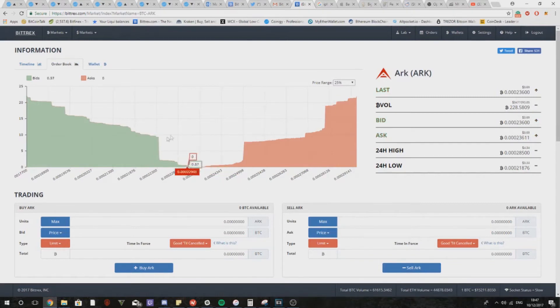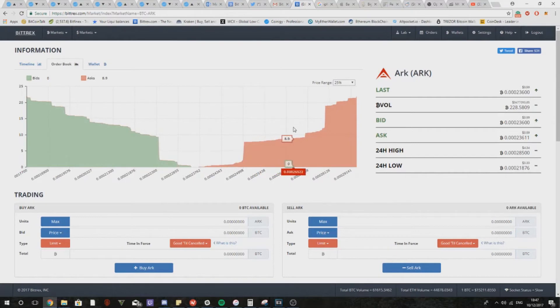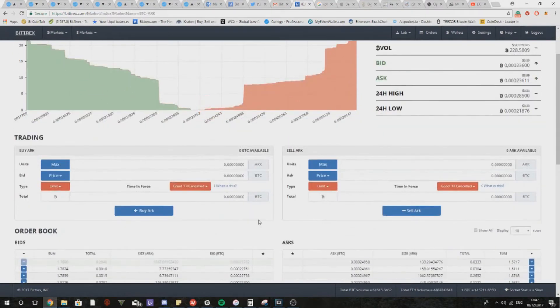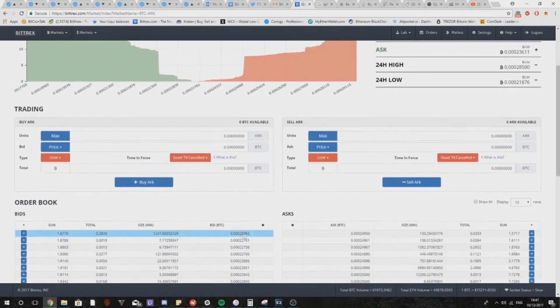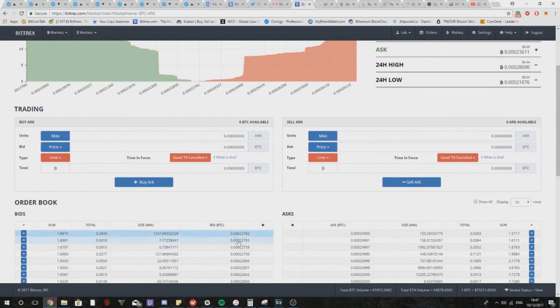Now if we take a look at the other side of the order books, the asks, this will be used to gauge exits. Now let's say we bought in at the current market price which appears to be roughly around 22,700 satoshis.